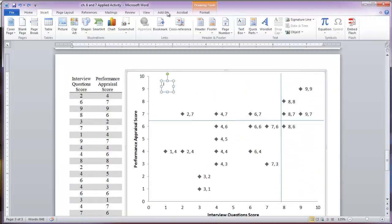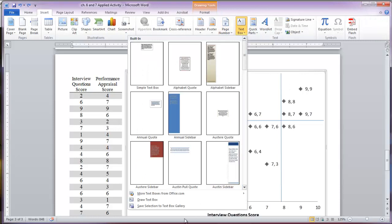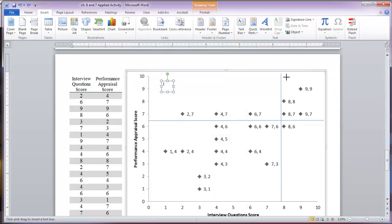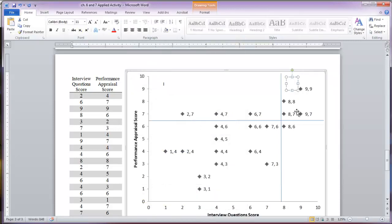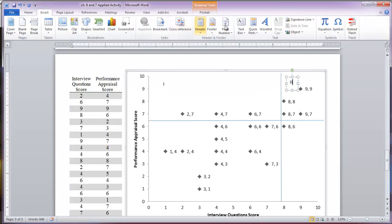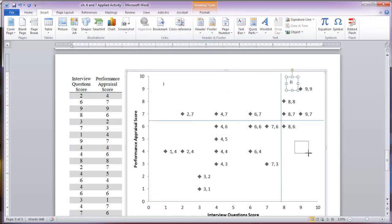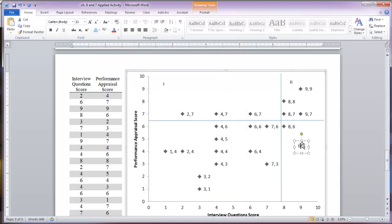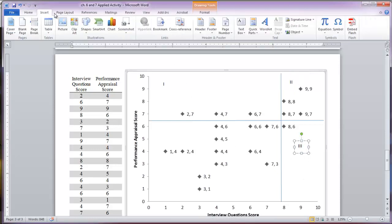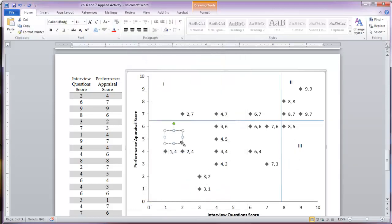Quadrant one is labeled with Roman numeral I. Then I'll draw another text box for quadrant two — II in Roman numerals. Next is a text box for quadrant three — III in Roman numerals. Then my last quadrant four, which is IV in Roman numerals. So I've got my quadrants labeled.